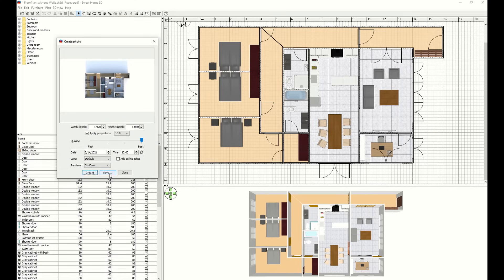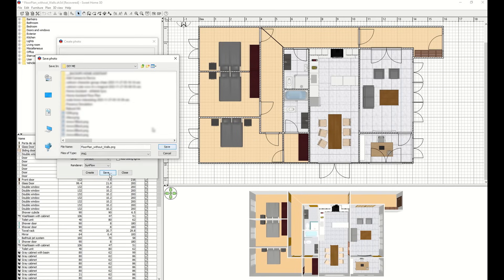Once the render finishes, simply click Save. Give the image a name, and choose where you want to save it on your device.